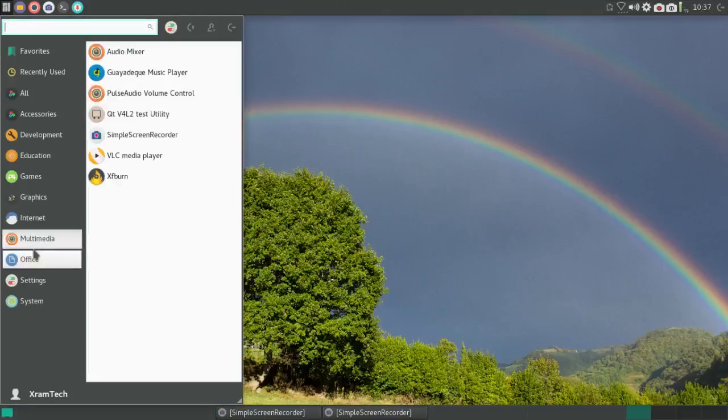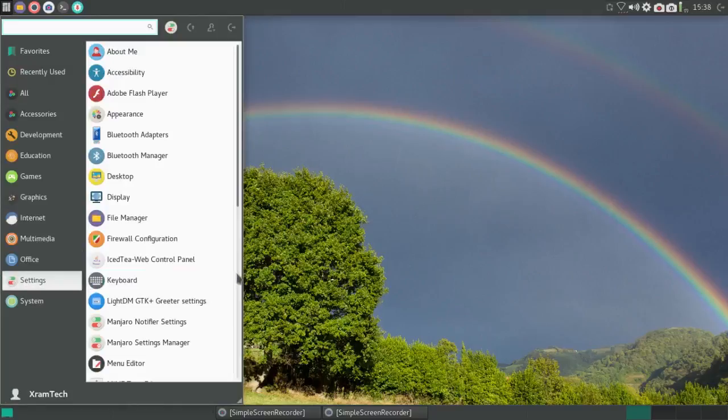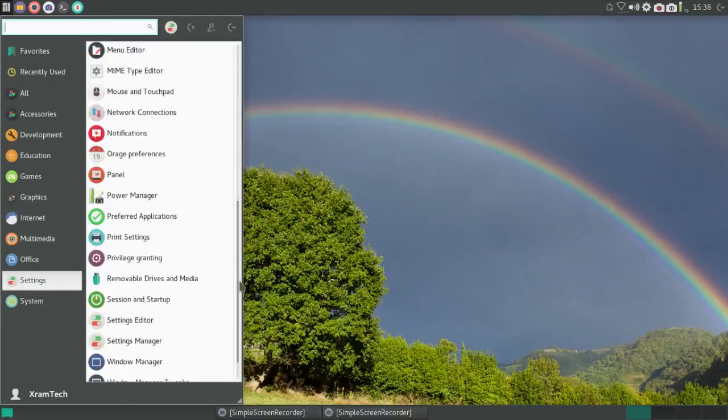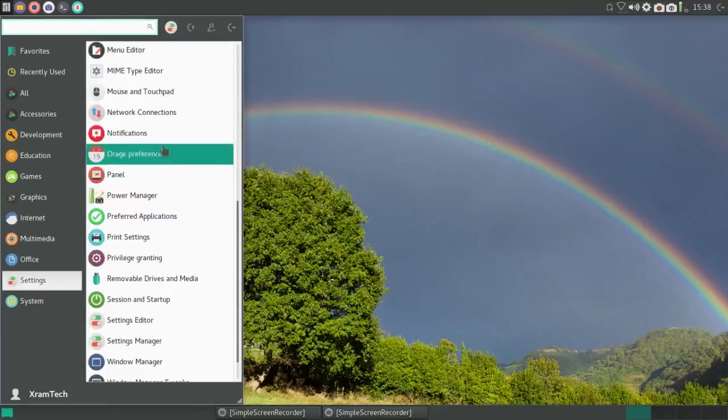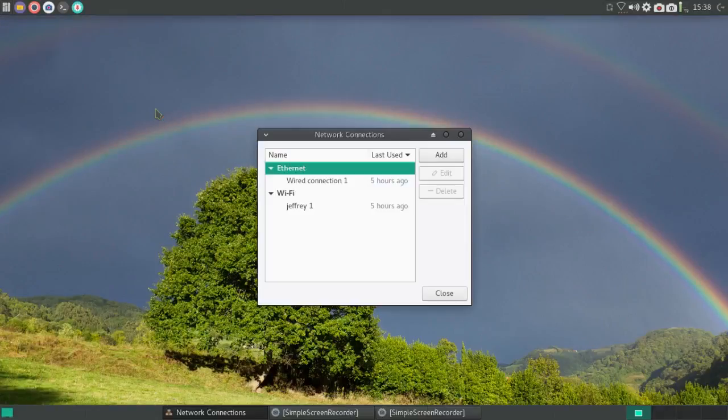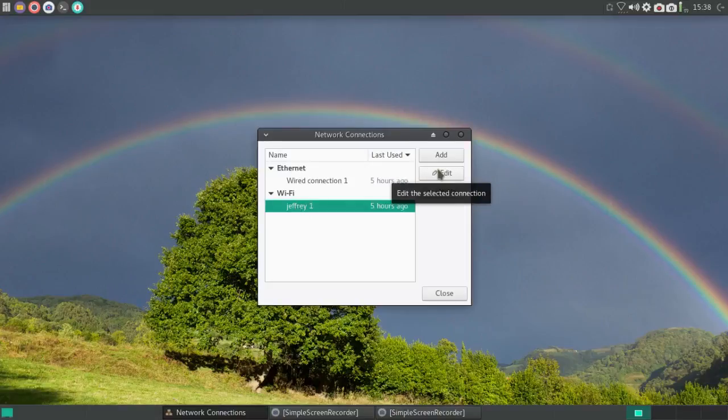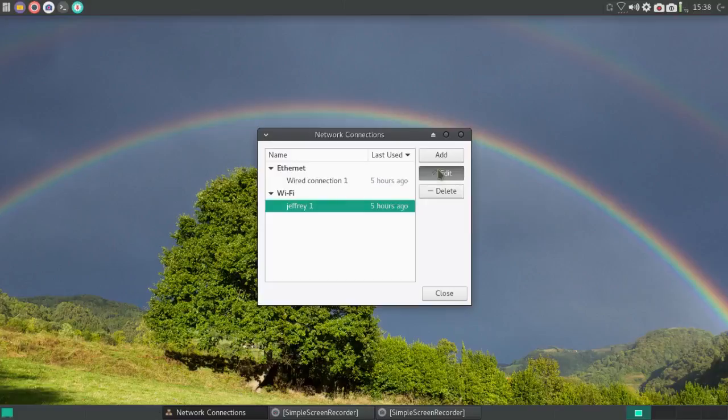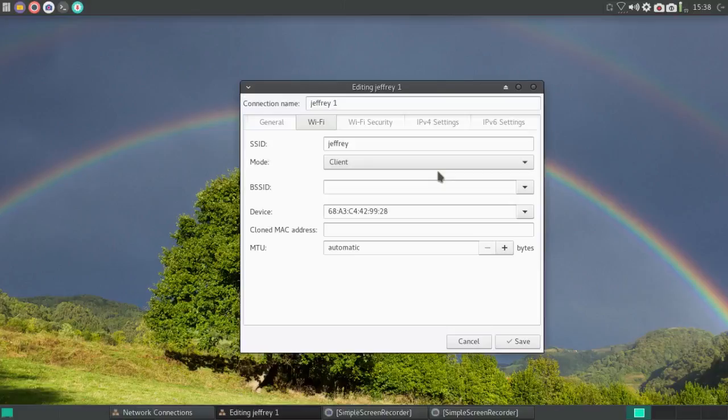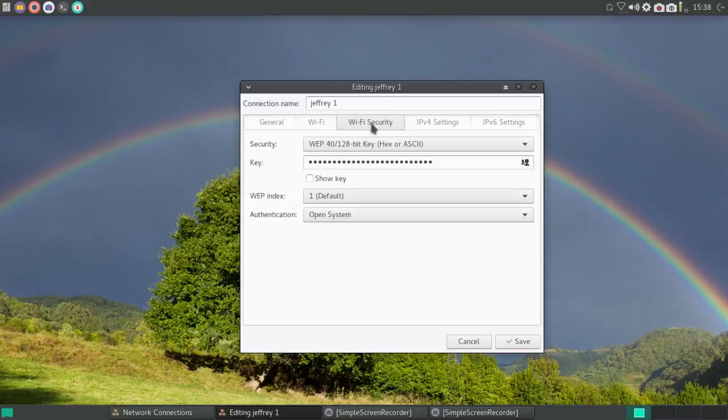I would go to your network settings, Network Connections. Click on your network and edit it. Go to Wi-Fi security. And here the encryption key has already been entered. But I'm going to enter it again.